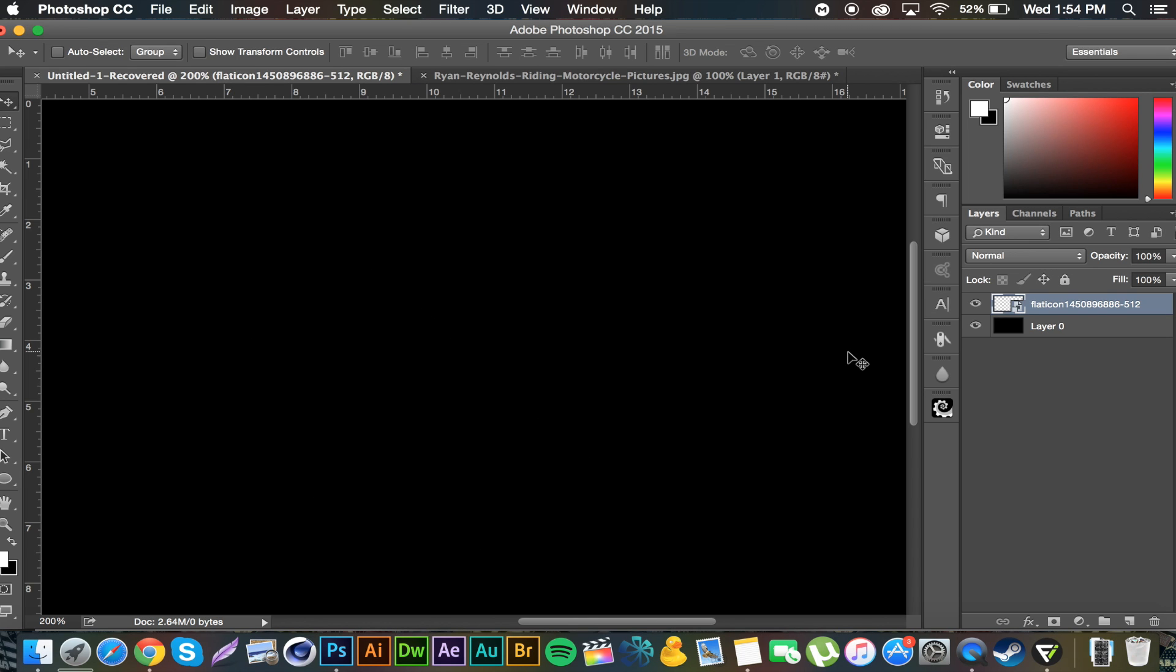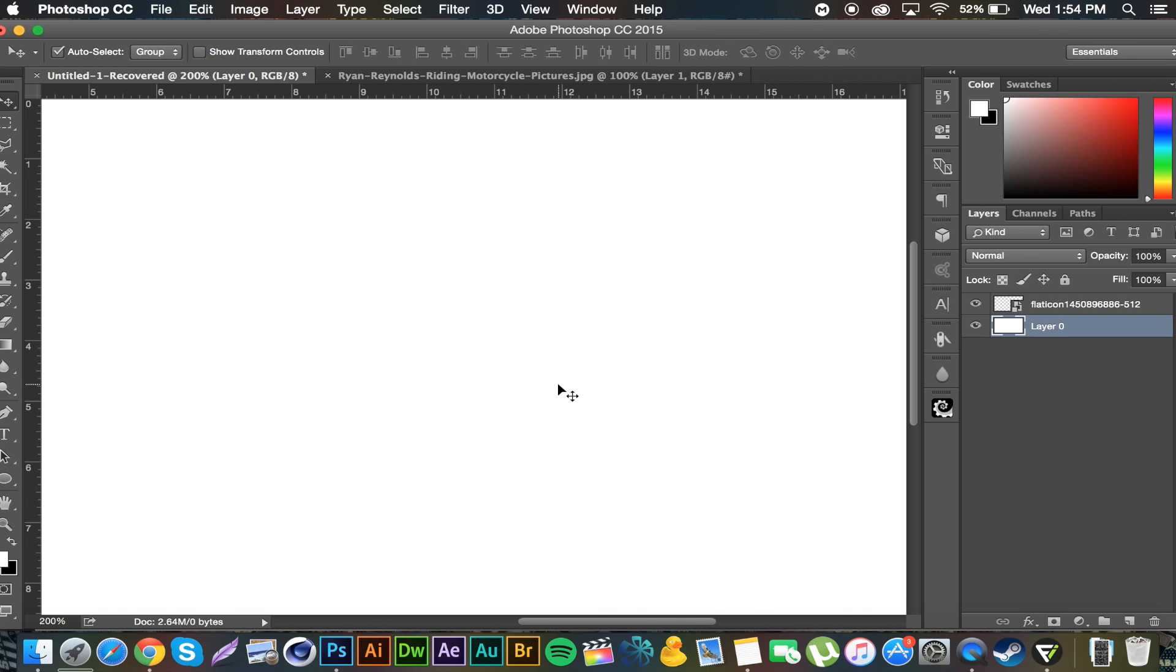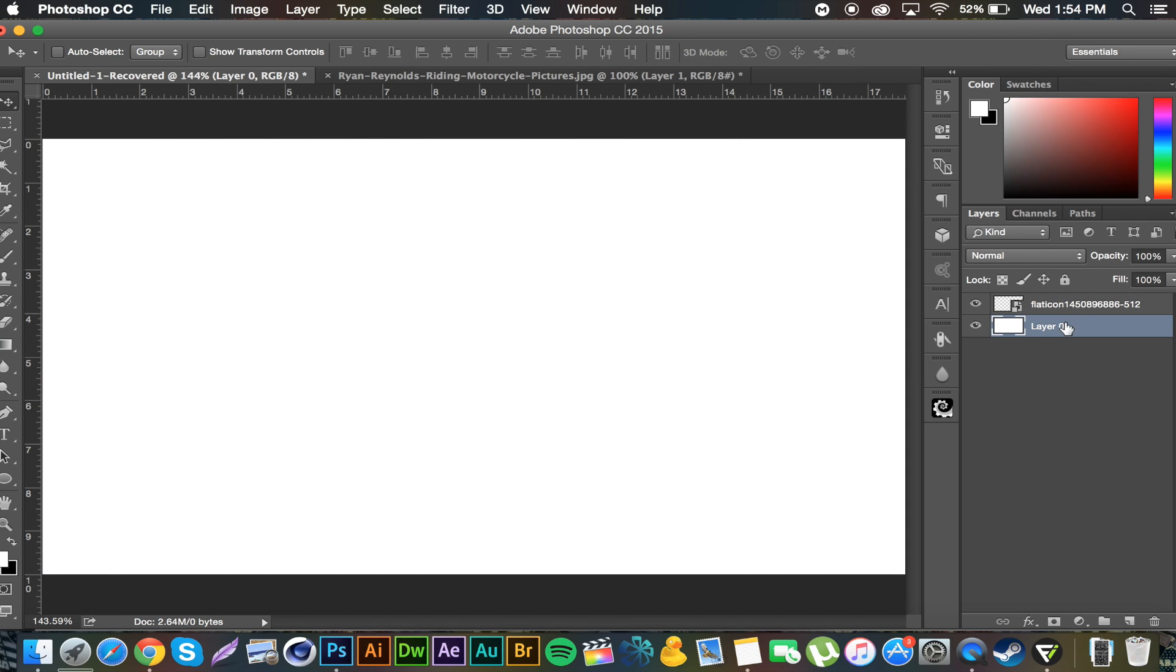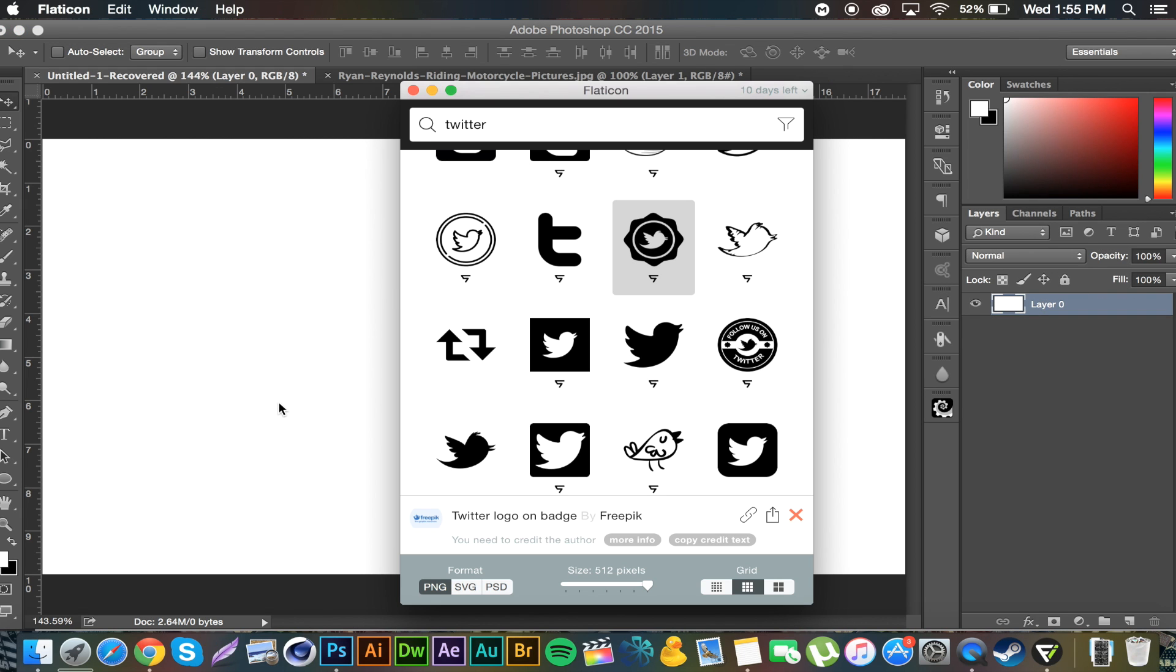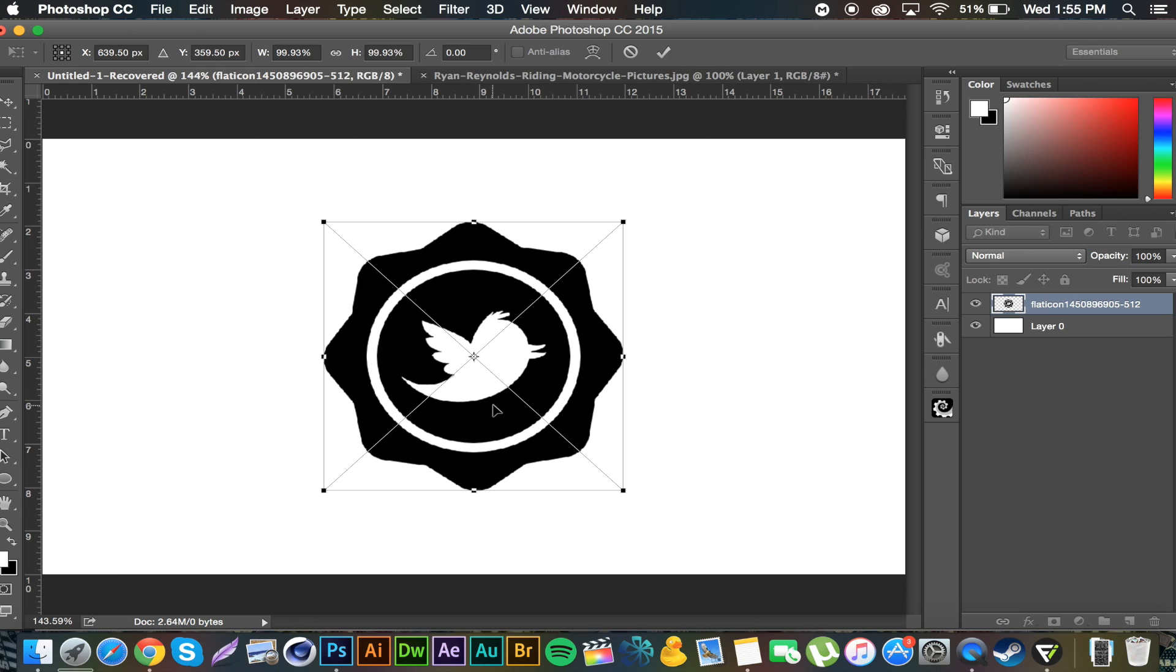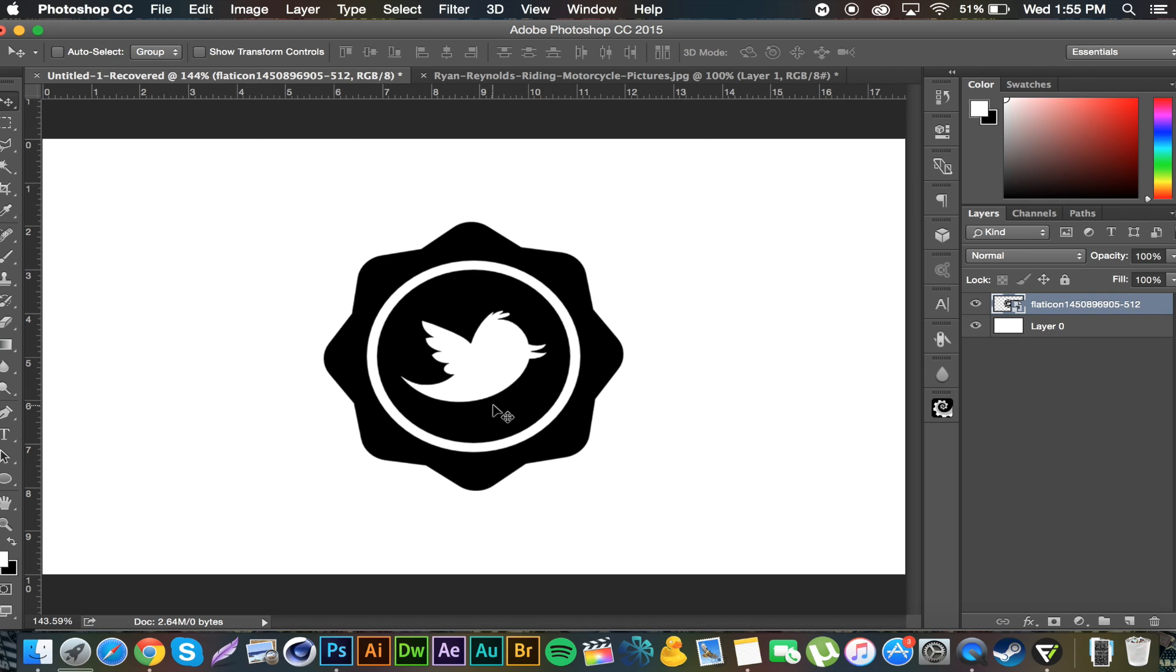Yeah, let me just change that color. Well, fast. And of course it did not show up. Okay, boom, there you go.